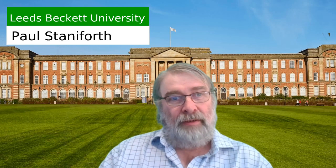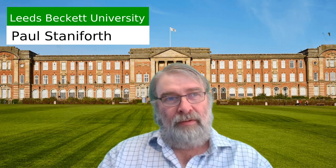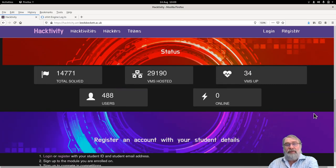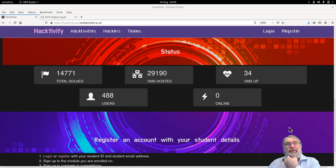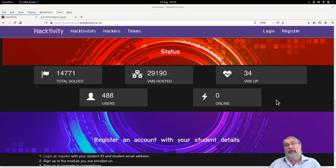Thanks for that, Cliff. I'm just going to do a quick demo of the Hacktivity portal. Here's the Hacktivity website. As you can see, it's fairly heavily used — there's roughly just under 15,000 challenges being solved and it's hosting just under 30,000 VMs.